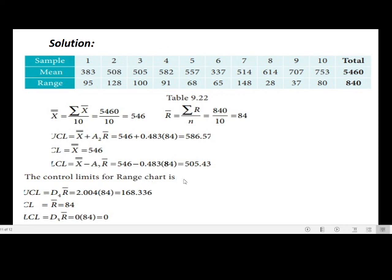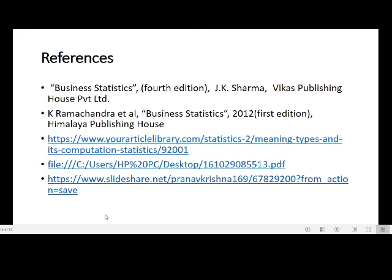For the range chart: UCL = D₄ × R̄ = 2.004 × 84 = 168.336. Central line CL = R̄ = 84. LCL = D₃ × R̄. Since D₃ = 0, LCL = 0 × 84 = 0. So the range chart control limits are: UCL = 168.336, CL = 84, LCL = 0.